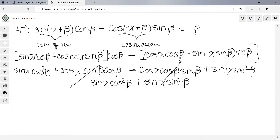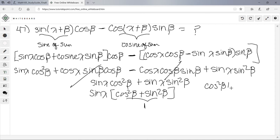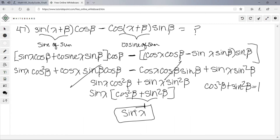We factor out sinα: sinα(cos²β + sin²β). Using the Pythagorean identity, cos²β + sin²β = 1. So the final answer is sinα times 1, which is just sinα. That was number 47.